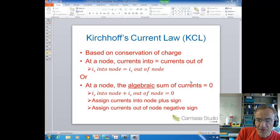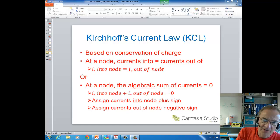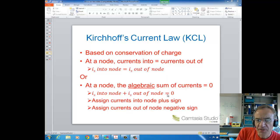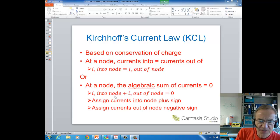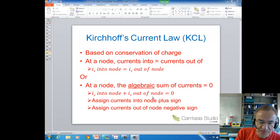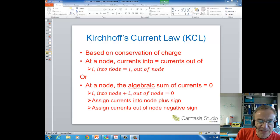Another way to state KCL is that at a node, the algebraic sum of currents equals zero. This is where you put both currents into the node and currents out of the node on the same side of an equal sign, assigning a plus sign to currents into the node and a minus sign to currents out. Personally, I like to keep things simple: at a node, the currents in have to equal the currents out.